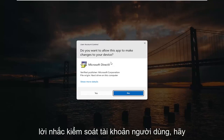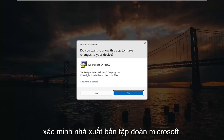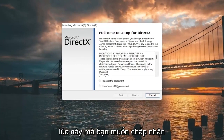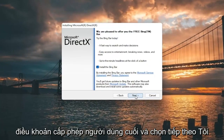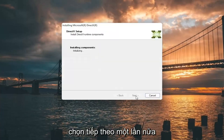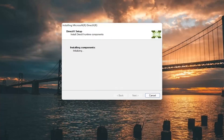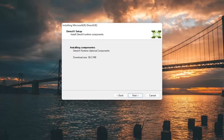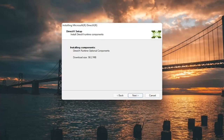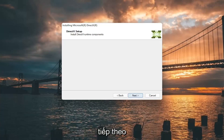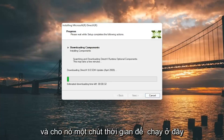If you receive a user account control prompt, it should be a verified publisher — Microsoft Corporation. Go ahead and select yes. You can close out of the web browser at this time. You want to accept the End User License Terms and select next. I'm going to uncheck the option to install the Bing bar and then select next again. It's about 100 MB total download here, so go ahead and select next.